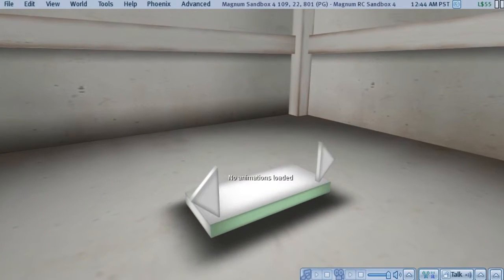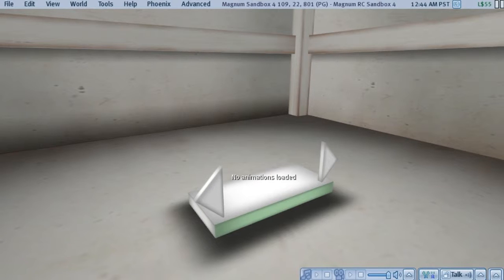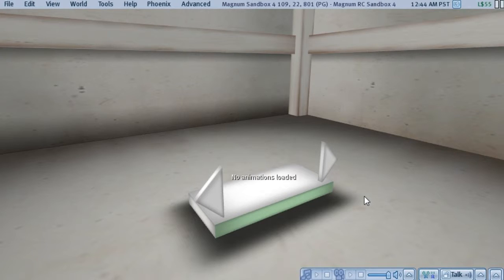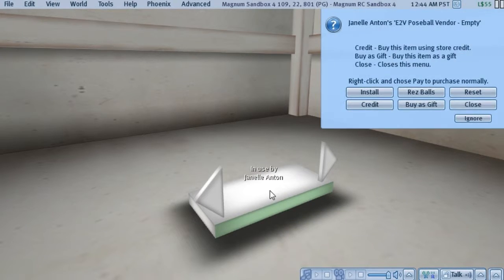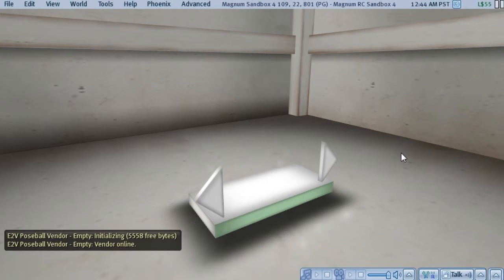We've installed both sets of pose balls. And we're ready to turn the vendor on and make sure that our poses work. We haven't actually put the pose ball set inventory into the vendor yet. But we don't need it yet until we actually are going to be selling something. So we'll click the menu. And now we're going to choose the reset button. And that's going to reinitialize the vendor and load all of the poses.